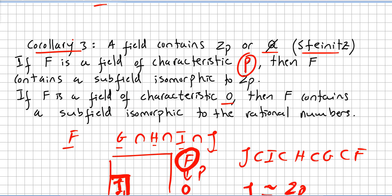Now a third corollary: a field contains Zp or the rationals. This is a theorem due to a famous mathematician from the early 20th century called Steinitz. If F is a field of characteristic p, then F contains a subfield isomorphic to Zp. If F is a field of characteristic 0, then F contains a subfield isomorphic to the rational numbers.